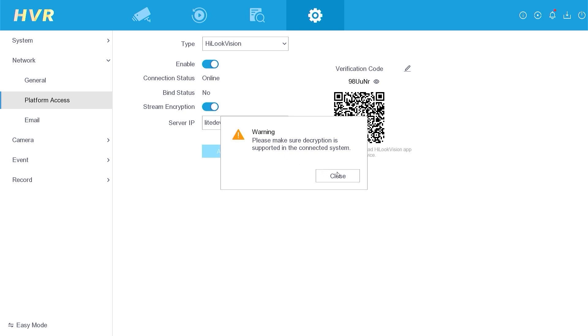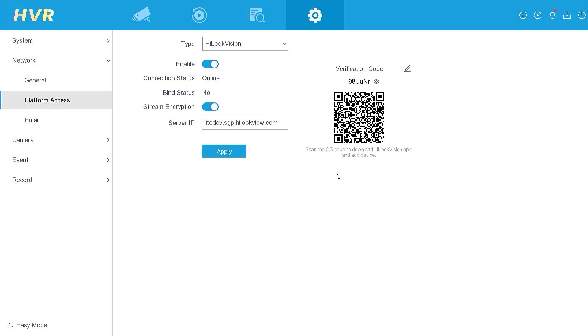If there is a warning, simply click Close. Then, click Apply to save the configuration. Up to this point, the DVR configuration is complete.